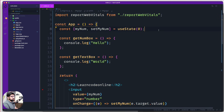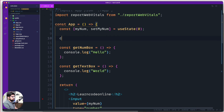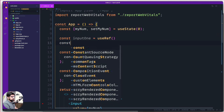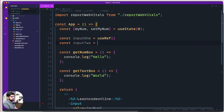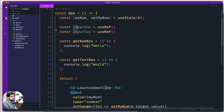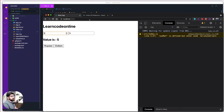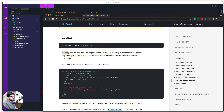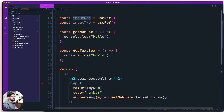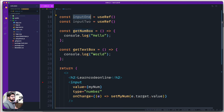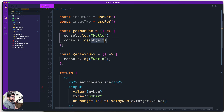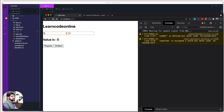Now let's use the useRef hook and see what it actually does. I'll create a variable called inputOne and assign it useRef. Since we have two input boxes, I'll also create inputTwo and assign it useRef as well. You might be curious — and you should be — about what's inside this. According to the documentation, useRef returns a mutable object whose .current property is initialized. But I want to see what's totally there, so in the getNumBox method I'll console.log inputOne.